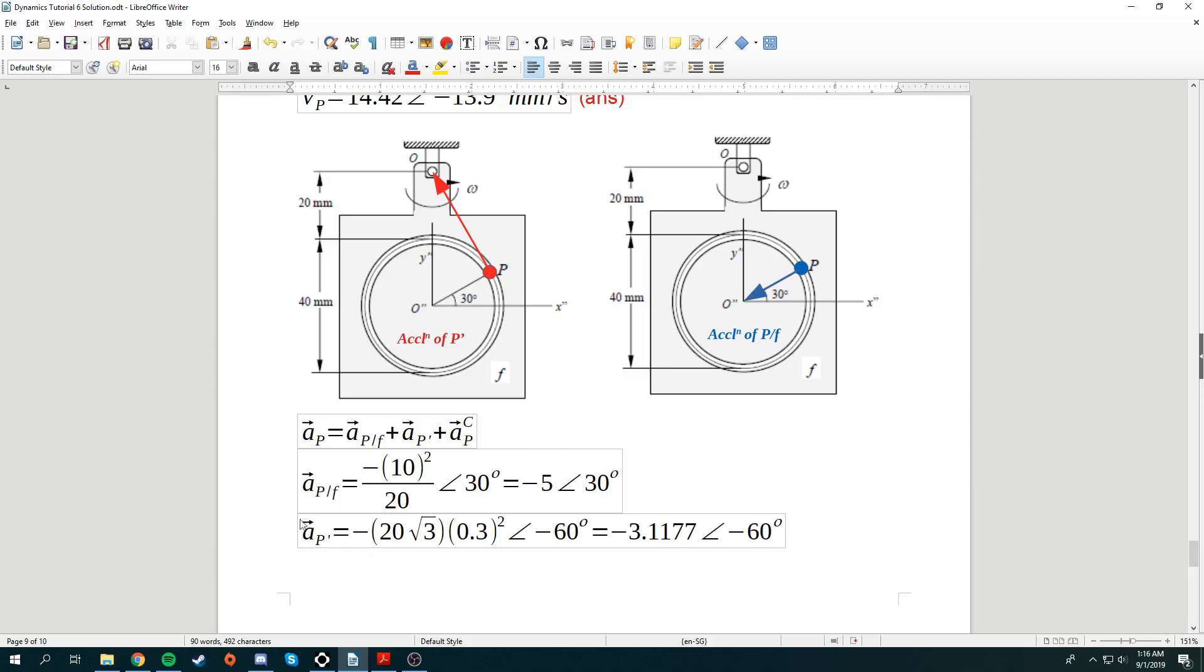Now, our acceleration of P' over here, we also know that's a centripetal acceleration. By using negative R omega square, we can simply find the centripetal acceleration of P'. So quite simple.